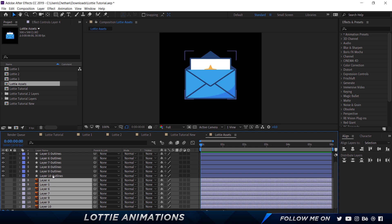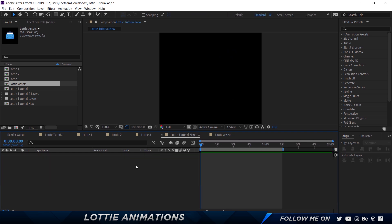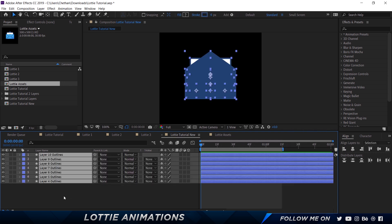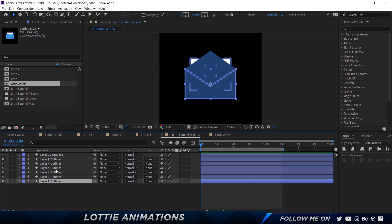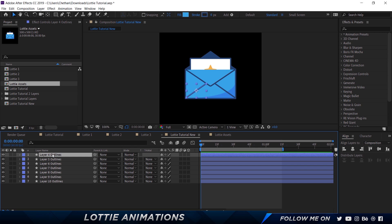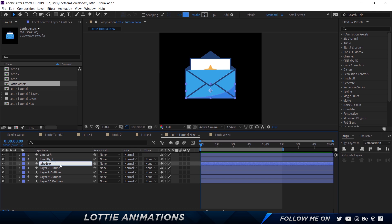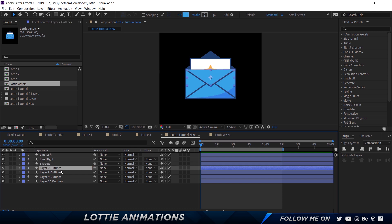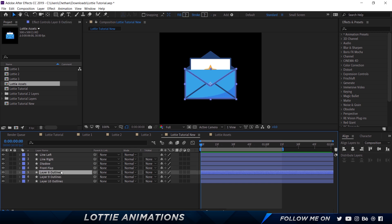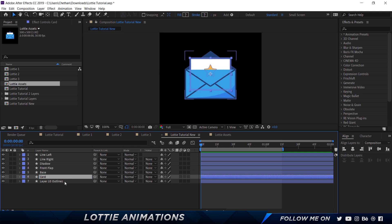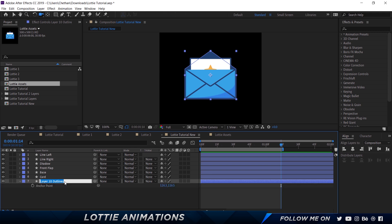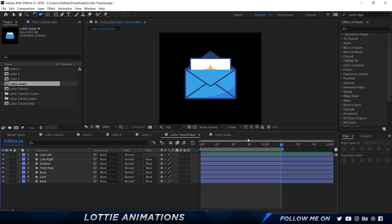I'm going to select these vector layers, press Control+X, and paste them into the main composition. The order seems a bit off, so let's order them out the way we want. I'm going to rename each element: line left, line right, shadow, front flap, base, card, and back. So we have renamed all our layers. Let's go ahead and actually start animating.